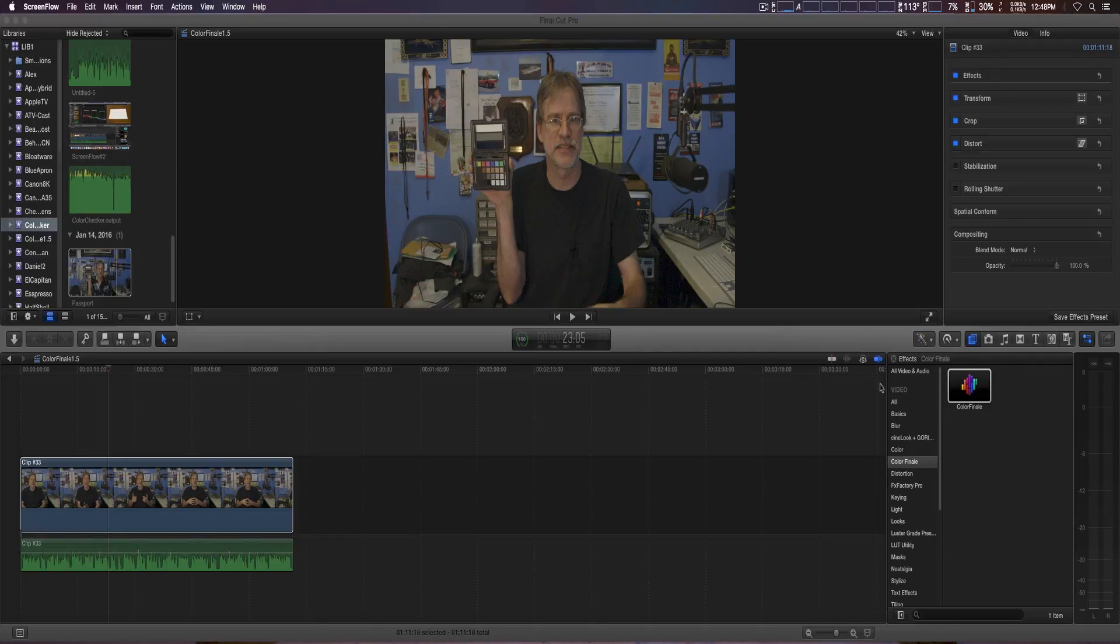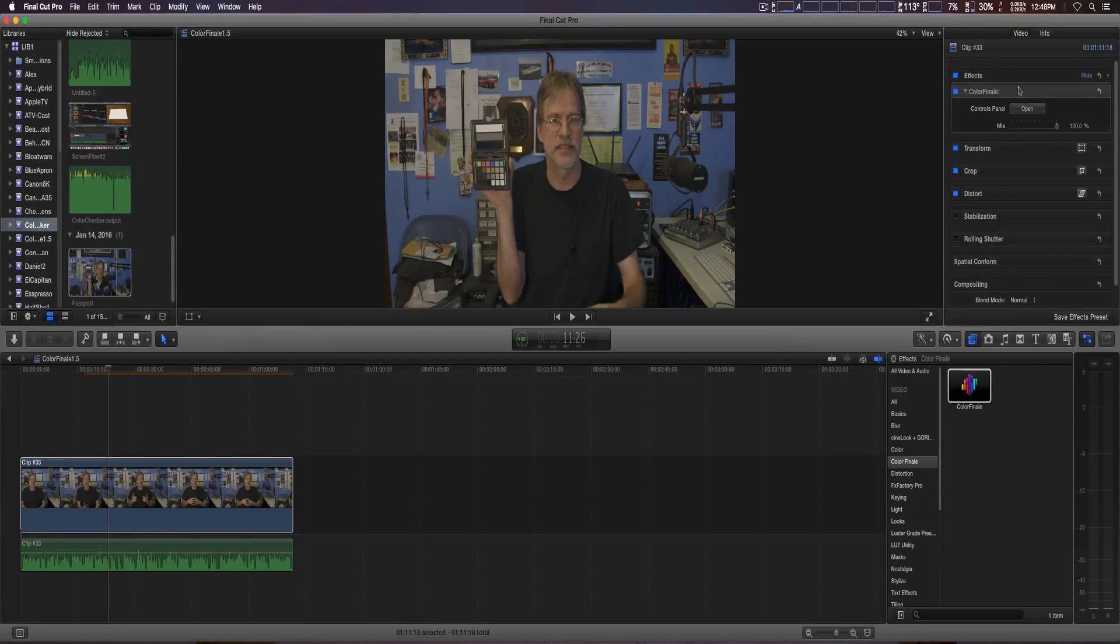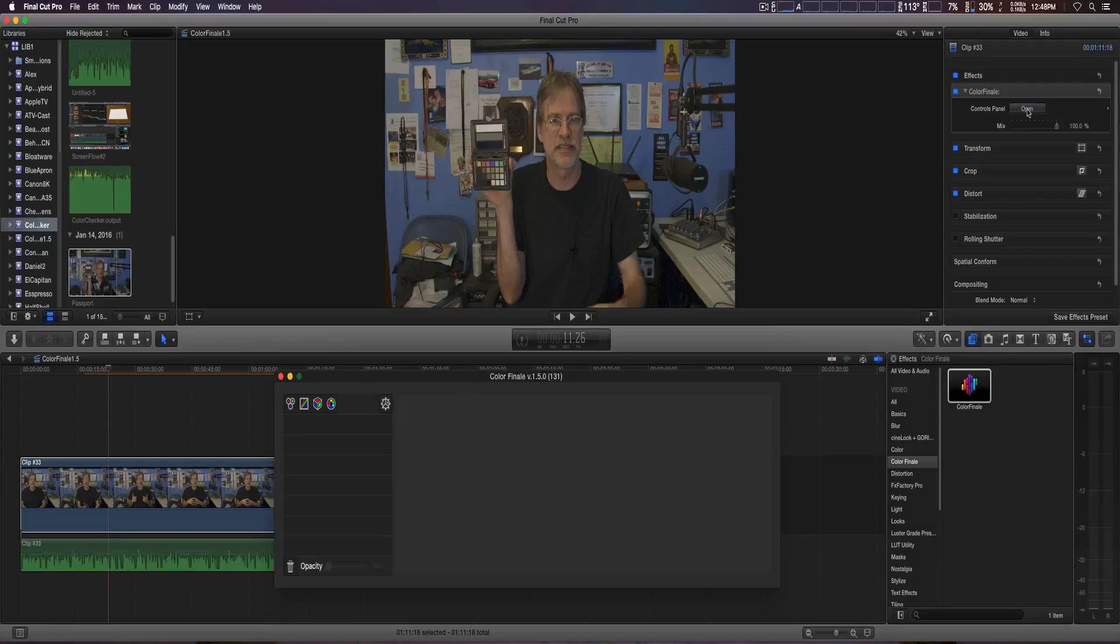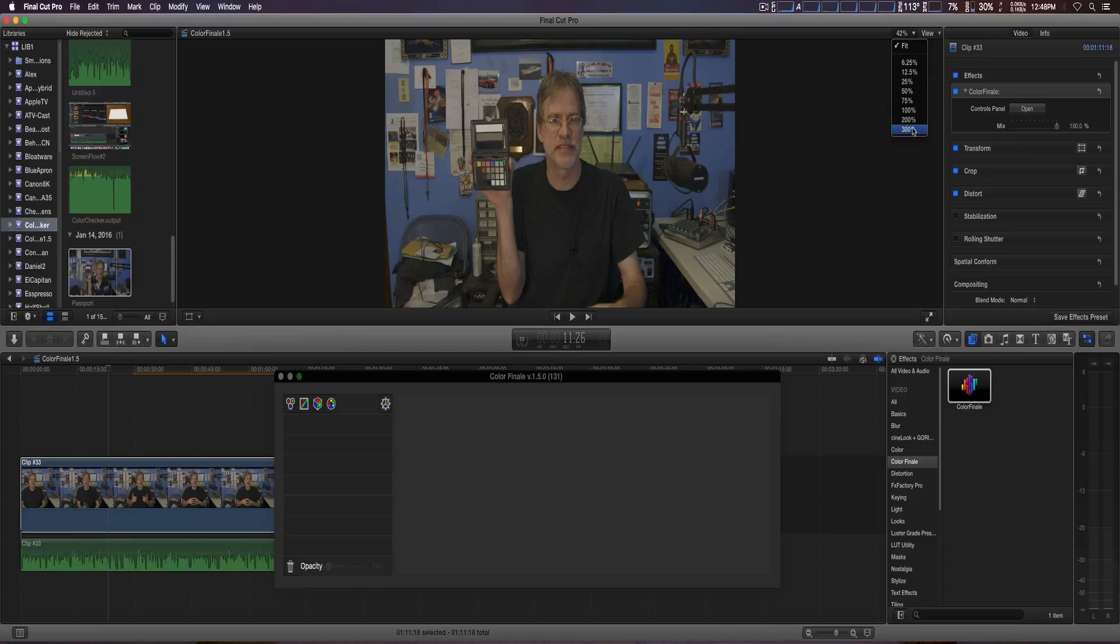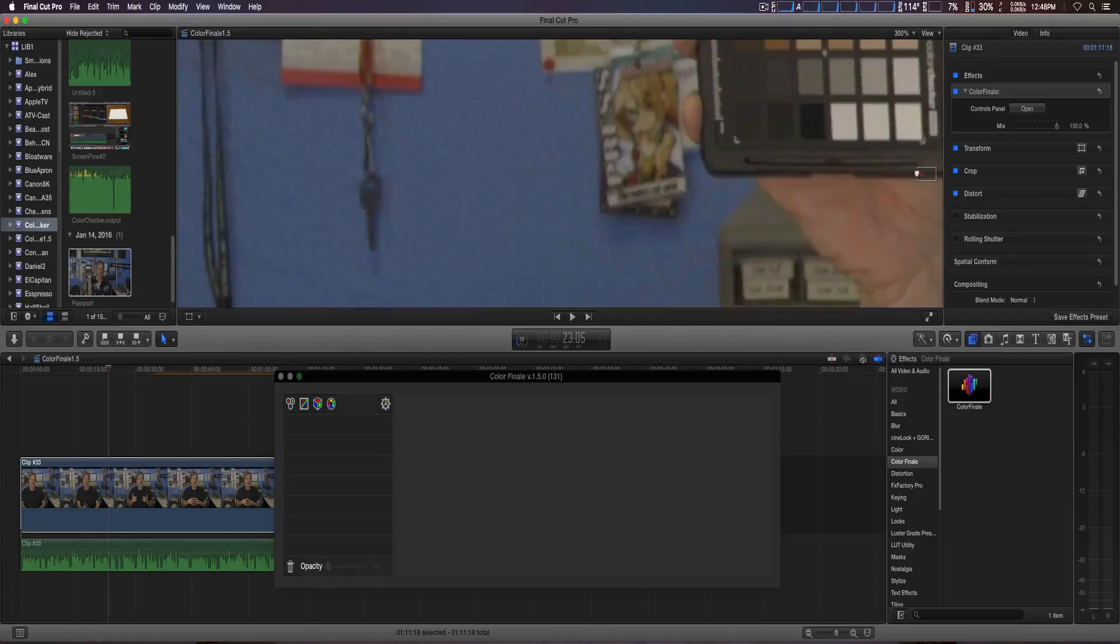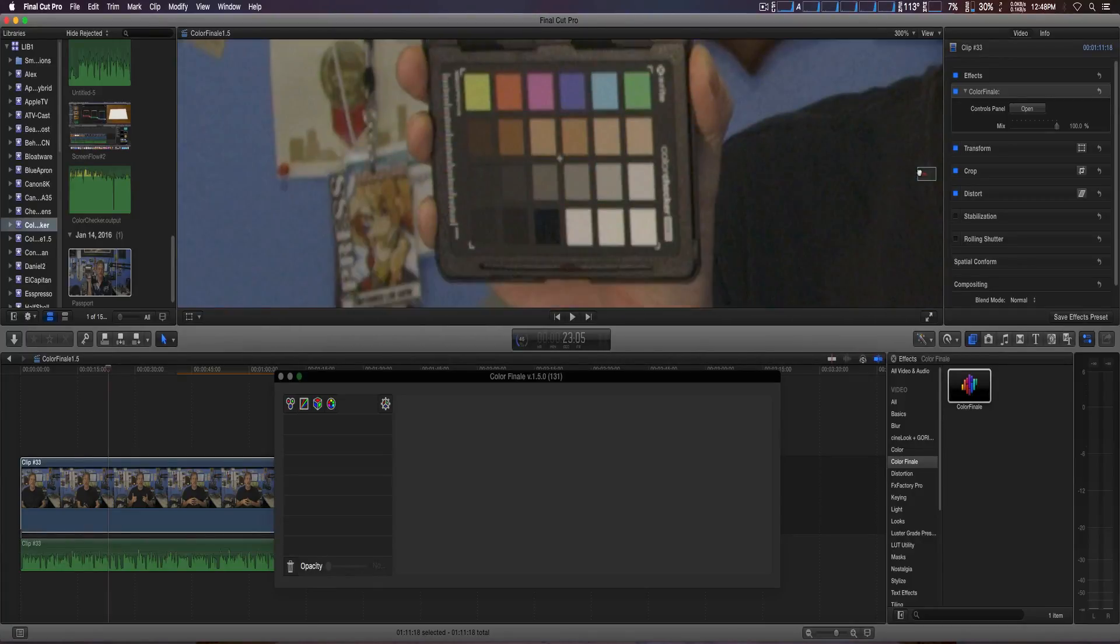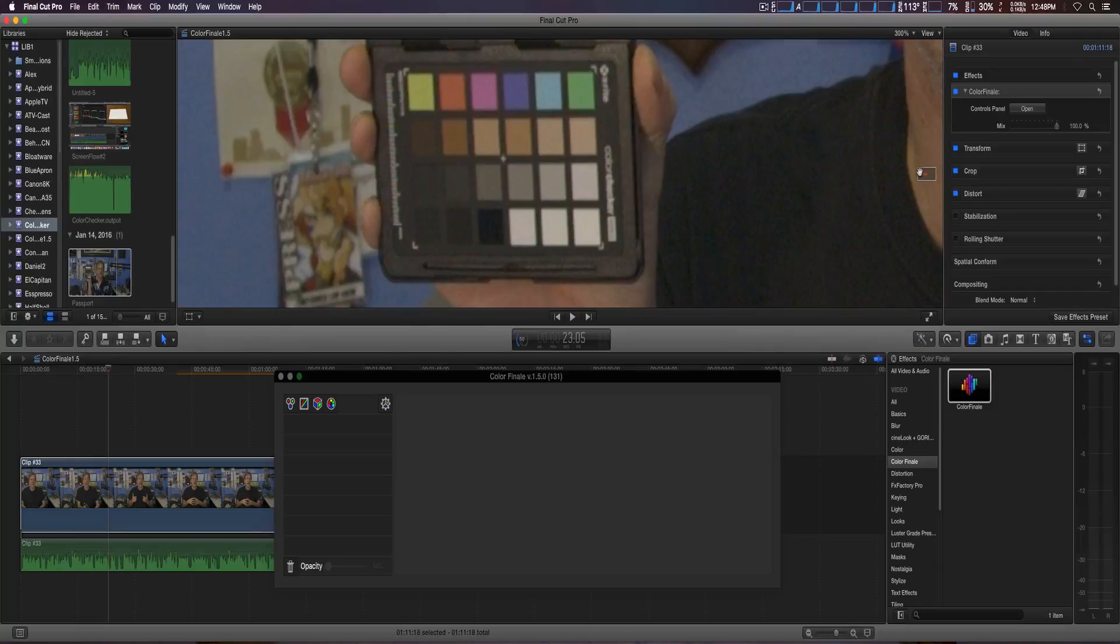We're going to go ahead and click on Color Finale, and then we're going to open up the control. Before we do that, I'm actually going to zoom in 300% just so it'll be easier to see the color chart.